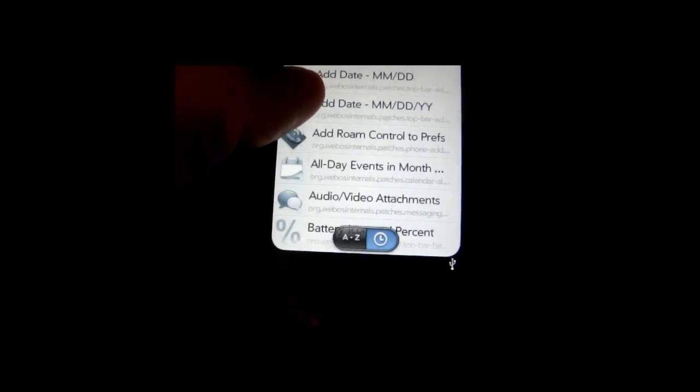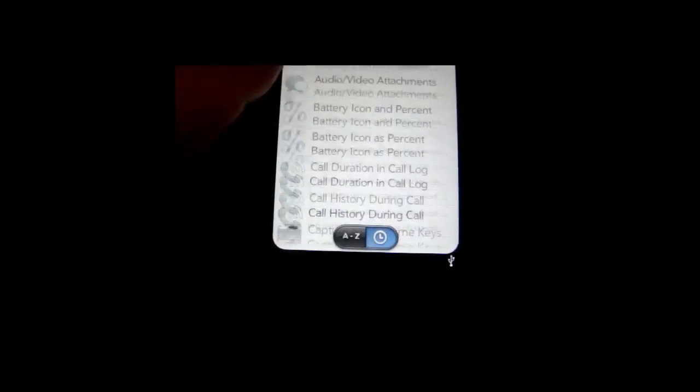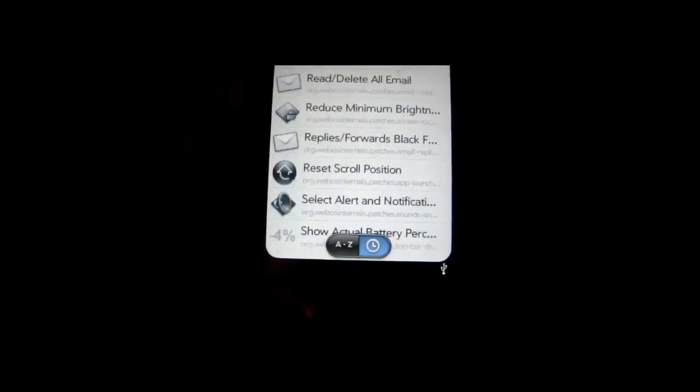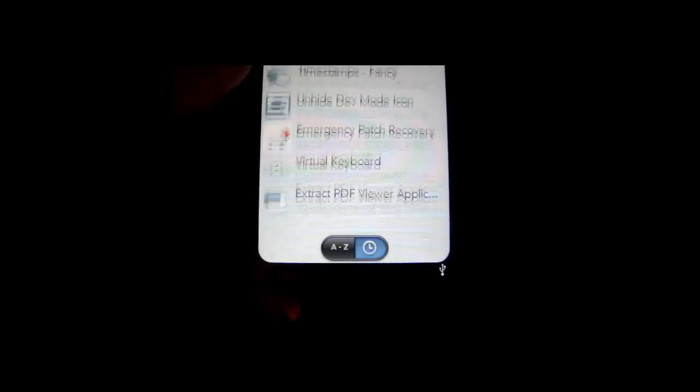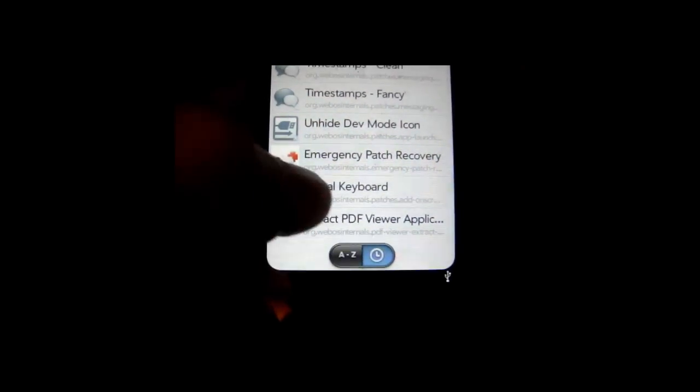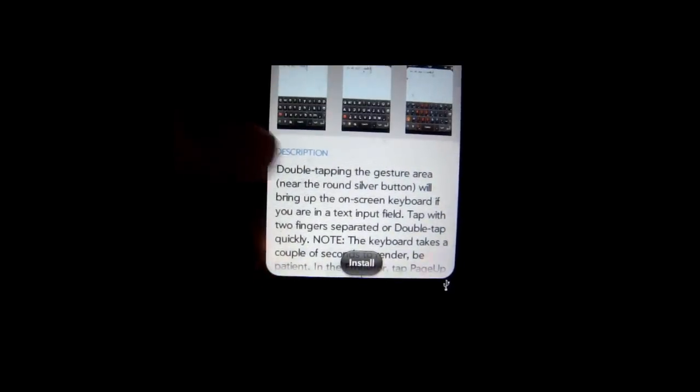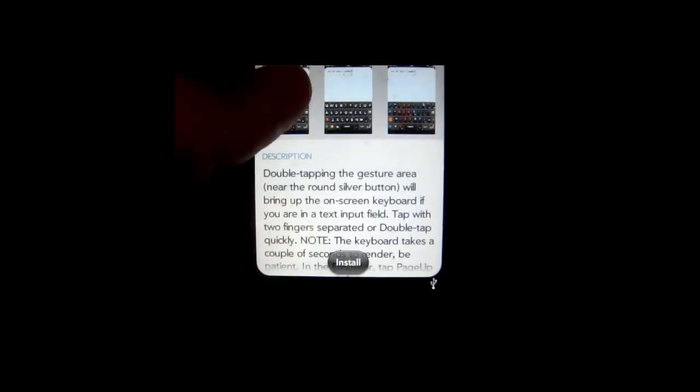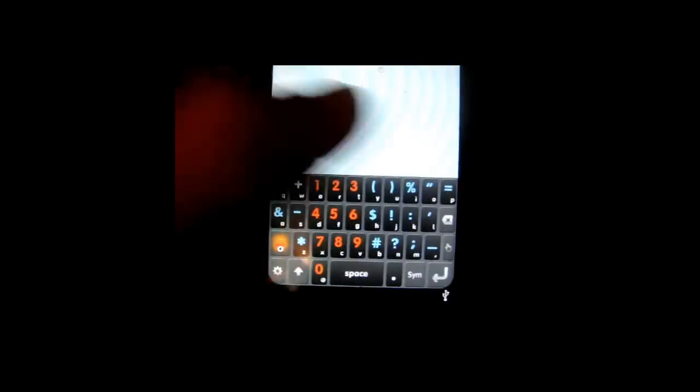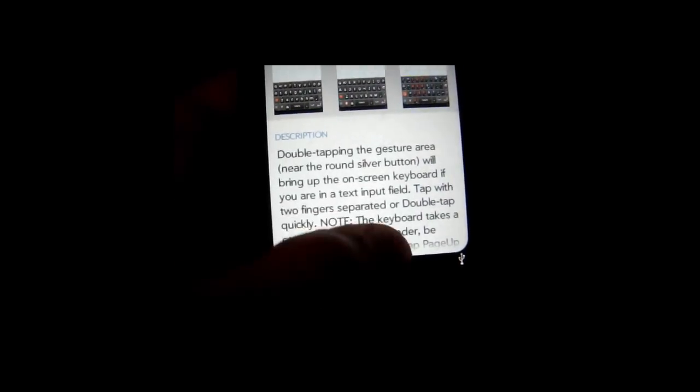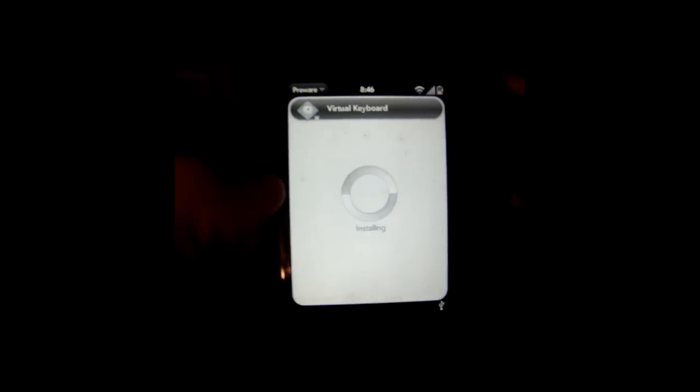I'll find another one that I'd like. We'll scroll all the way to the bottom. Virtual Keyboard. This is kind of an update to my old video I had. There's just some views of it. You can just scroll through the pictures. I'll just back up. And then I'll install this one.